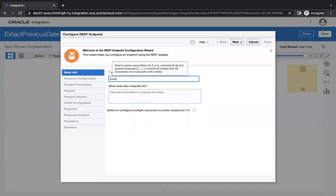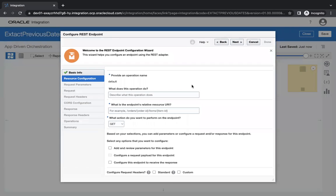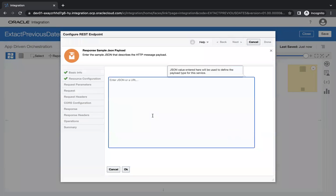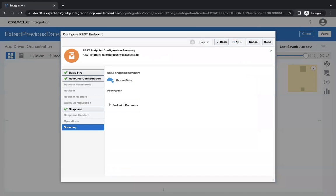Let's say the integration is called 'Extract Date'. Click the next button, and for the endpoint let's say 'dates'. The verb will be GET. I will not send any request parameter but I will get a response — I'll configure this endpoint to receive the response. In the response I will choose JSON as sample schema, and I'll define fields: previous start date time and previous end date time. Then click Next and Finish.